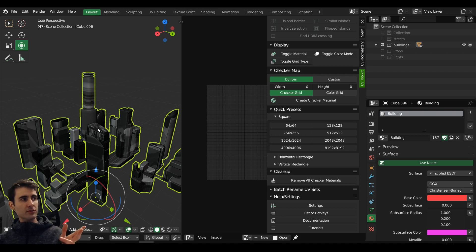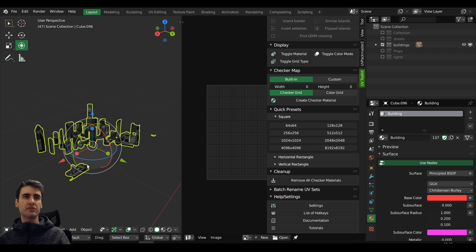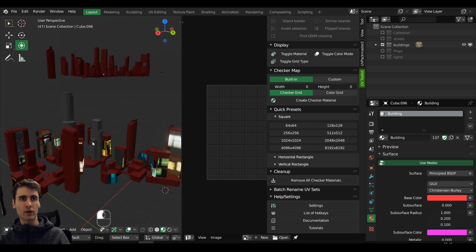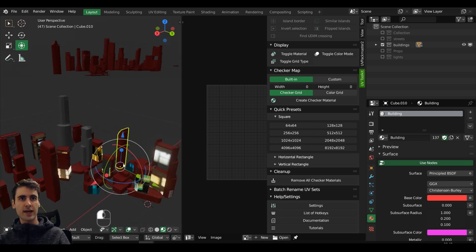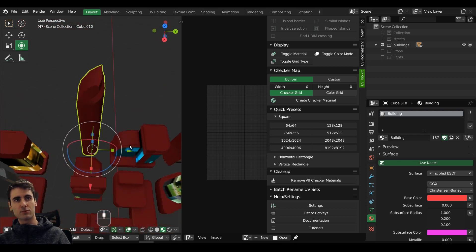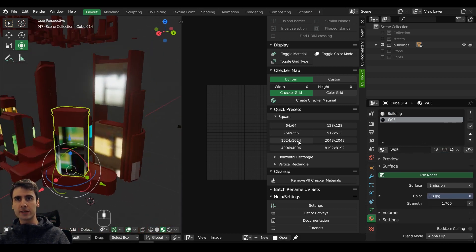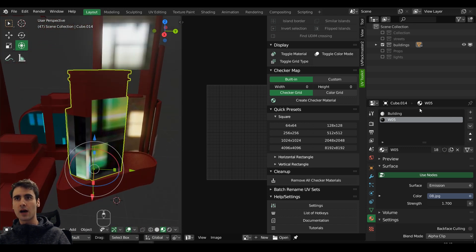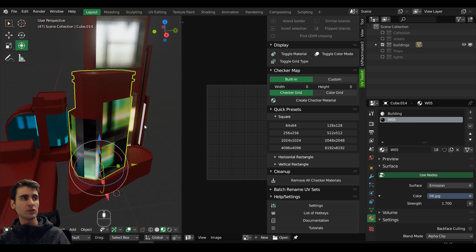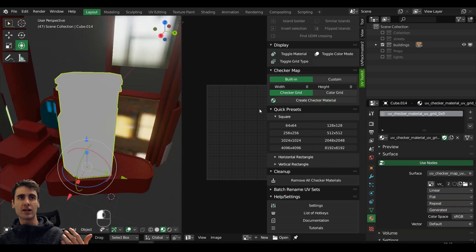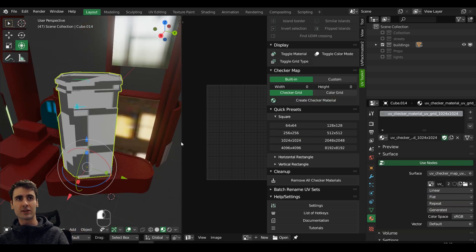However, I found some problems — especially when you have objects with more than two materials and you try to create a checker map, it won't apply. You actually need to have only one material applied, and this is a significant downside. I hope the developer can fix that.